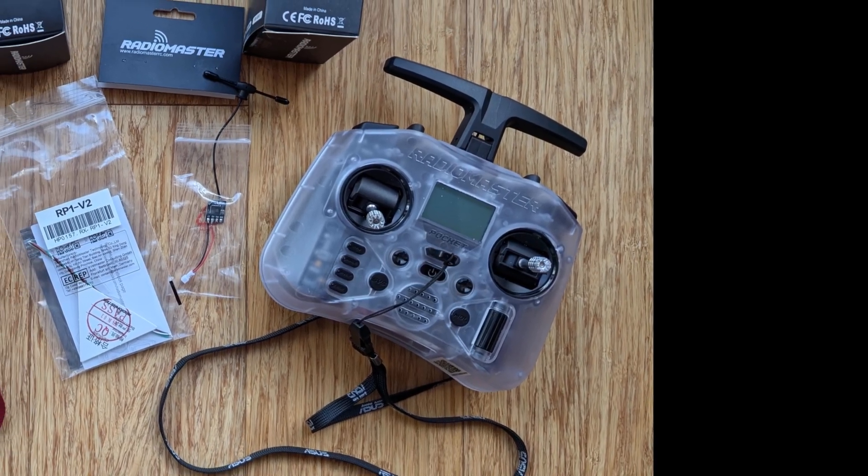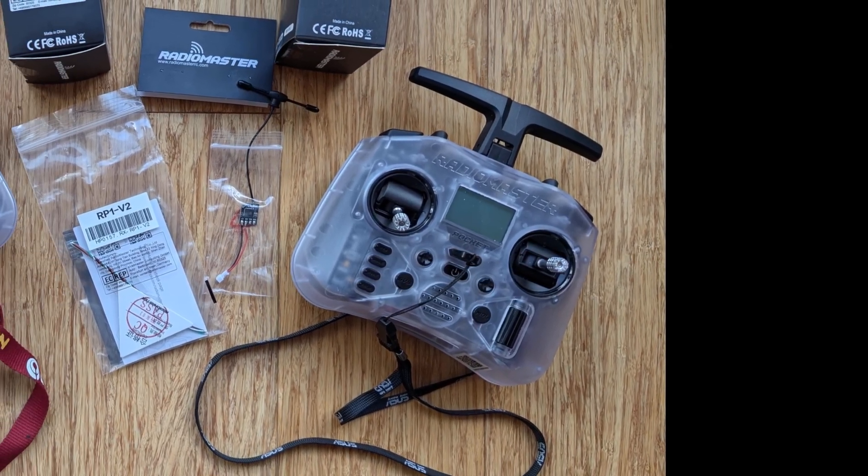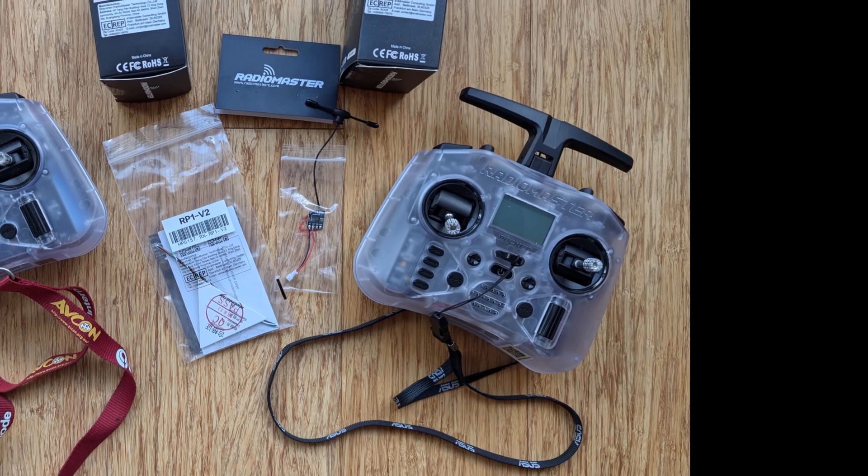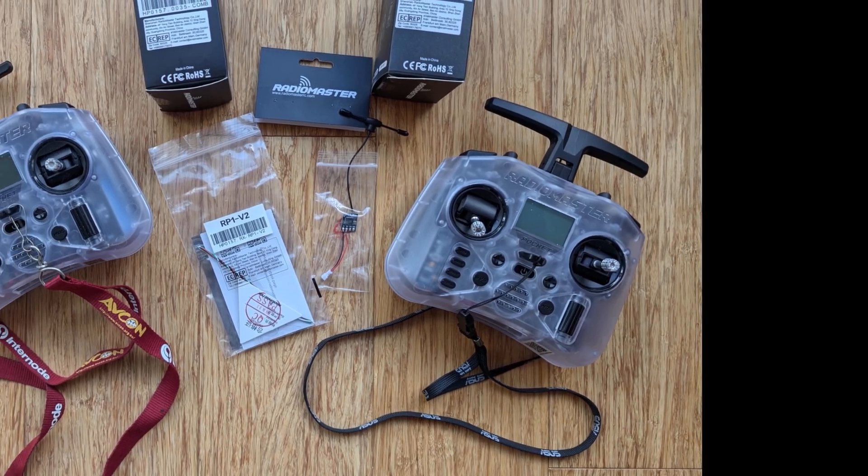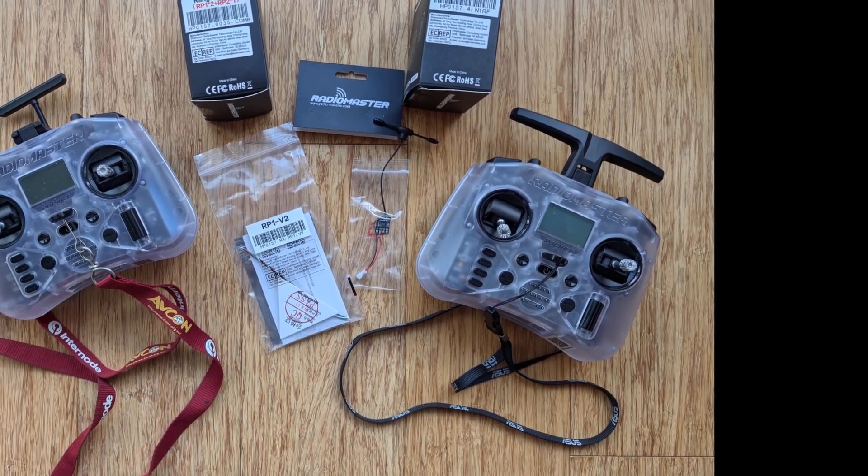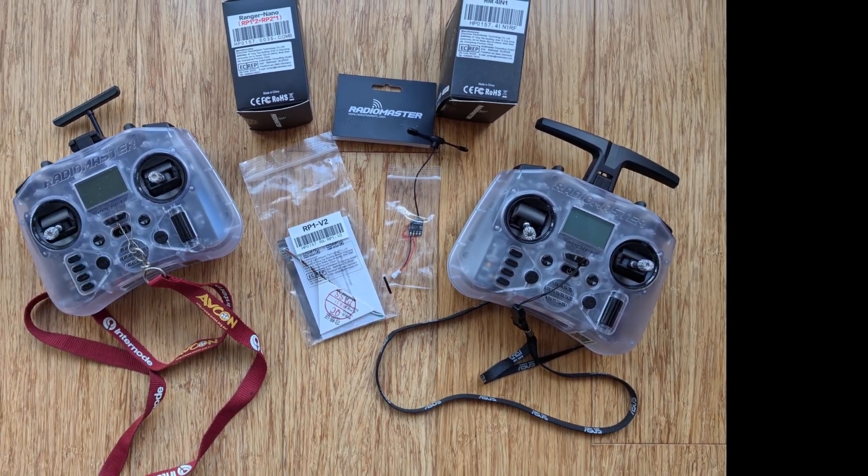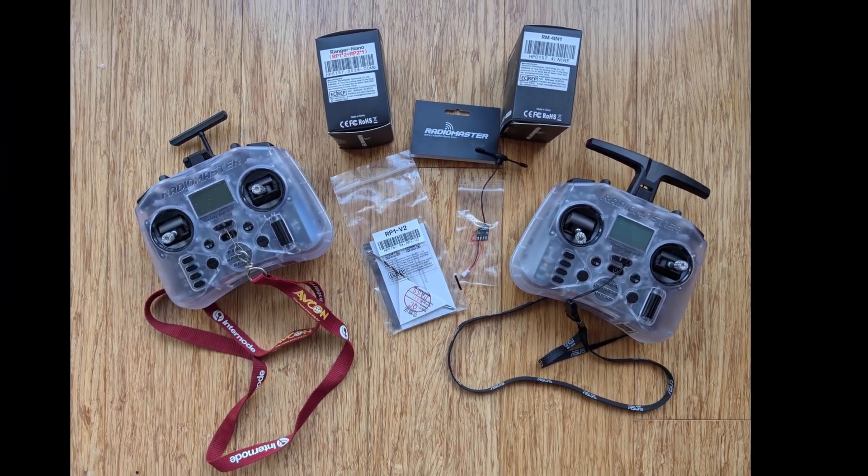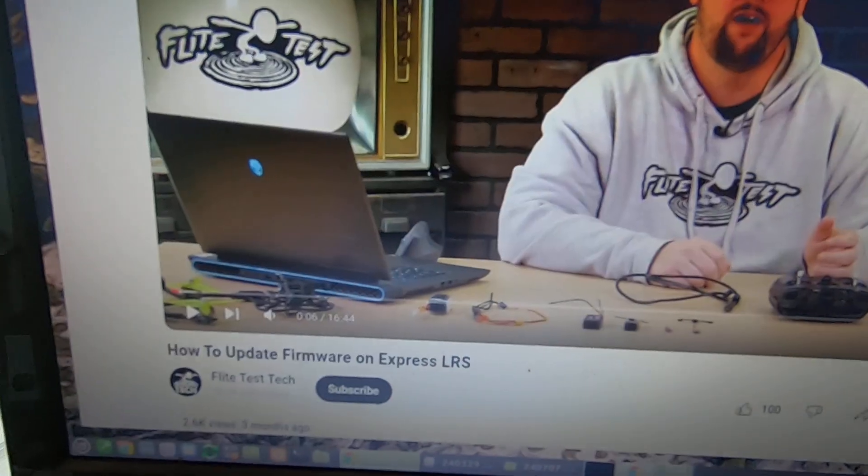Since buying my first Radiomaster Pocket a few months ago, I realized I've built up quite a collection. So this is a bit of an overview before I get into the whole updating process.